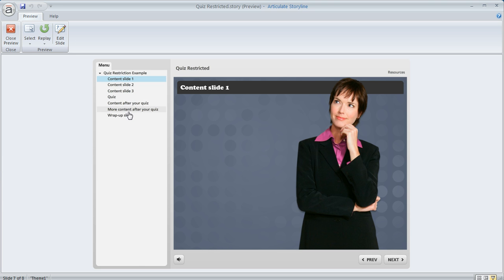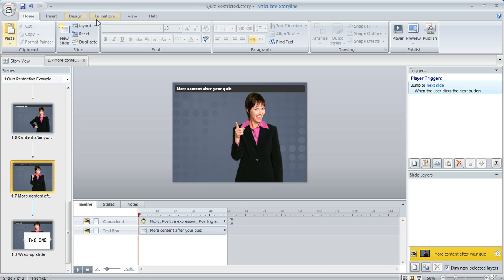So here's a different way that you can set things up so that learners can explore that content before the quiz but they can't move on to the content after the quiz until they've passed it.